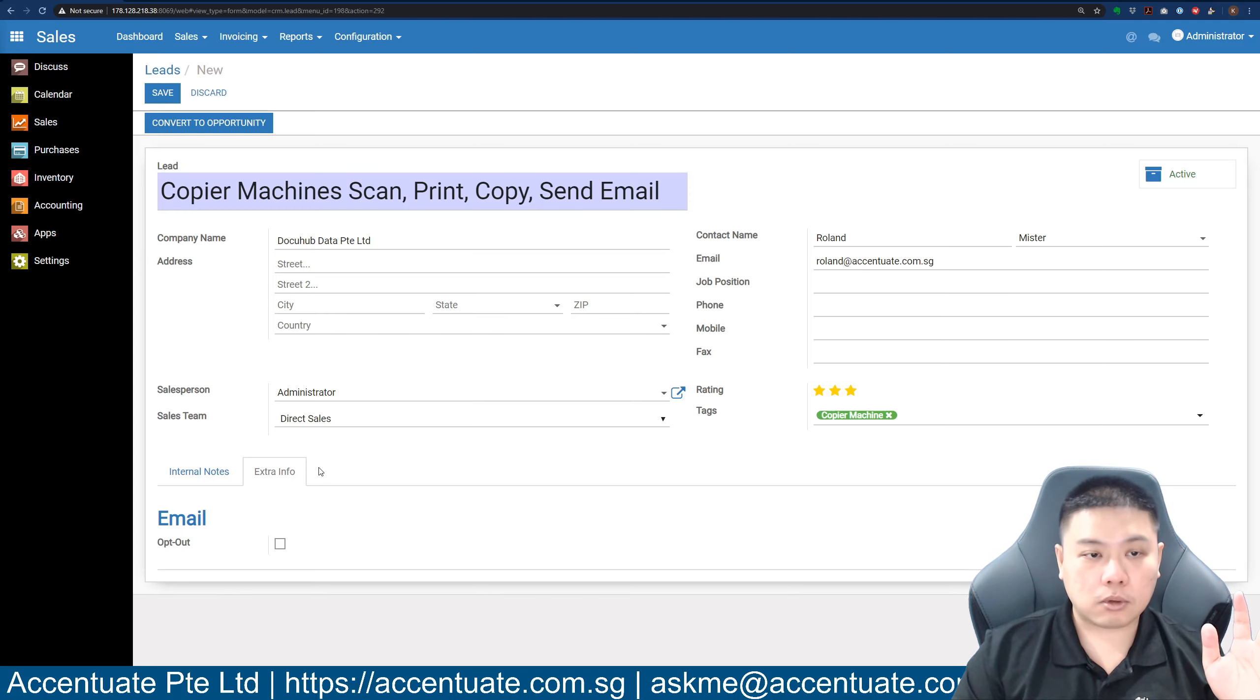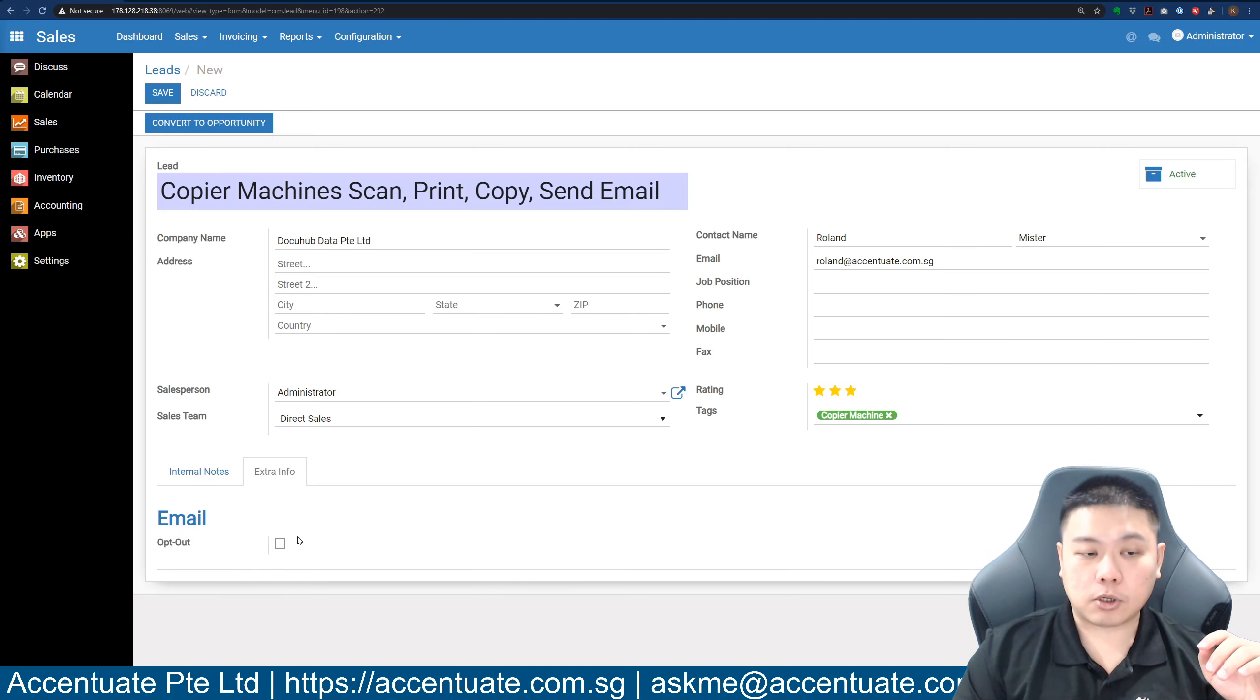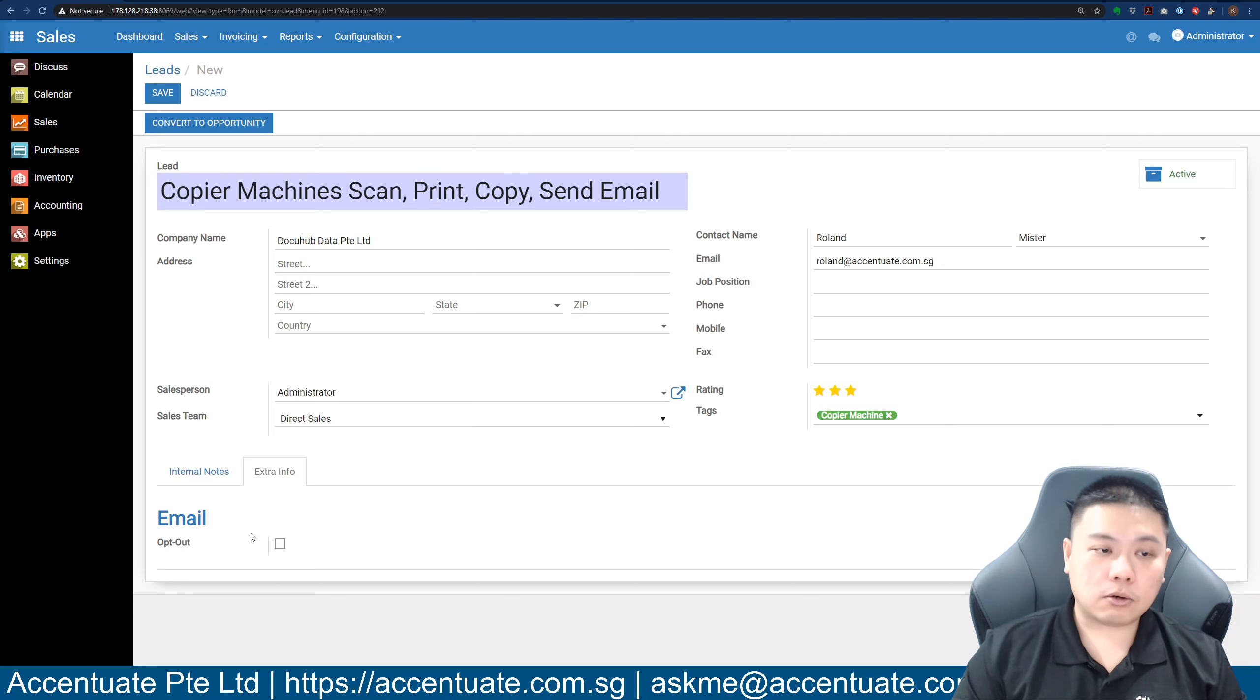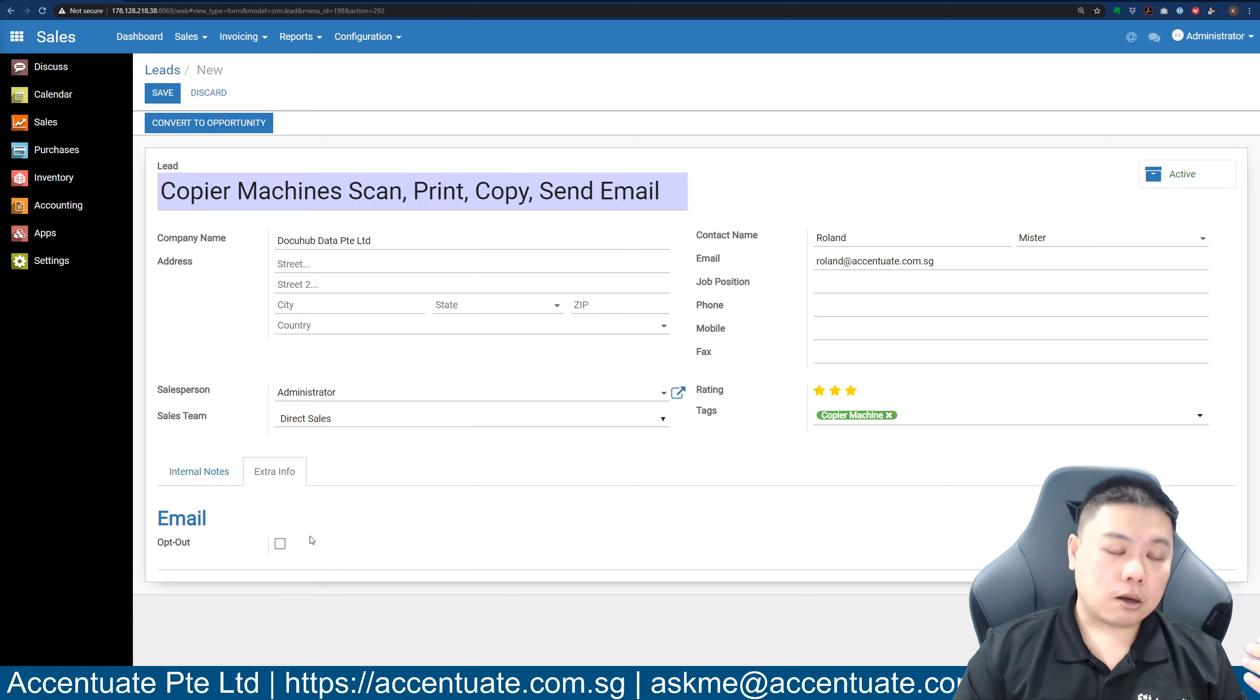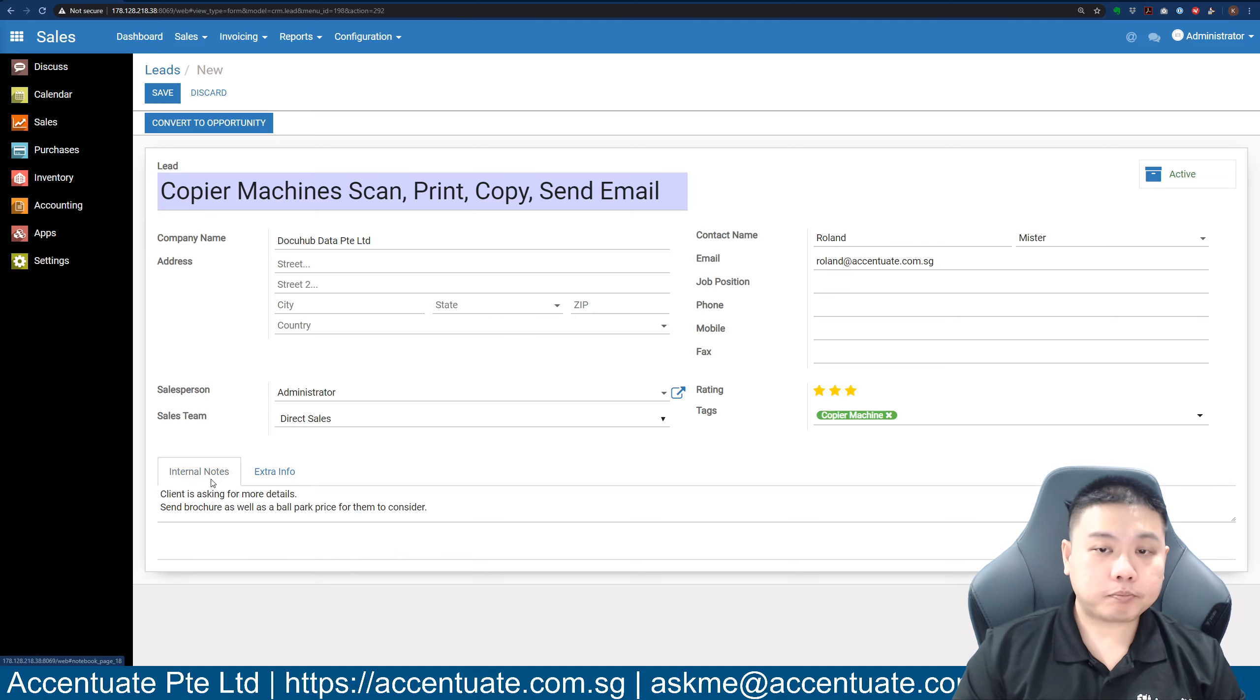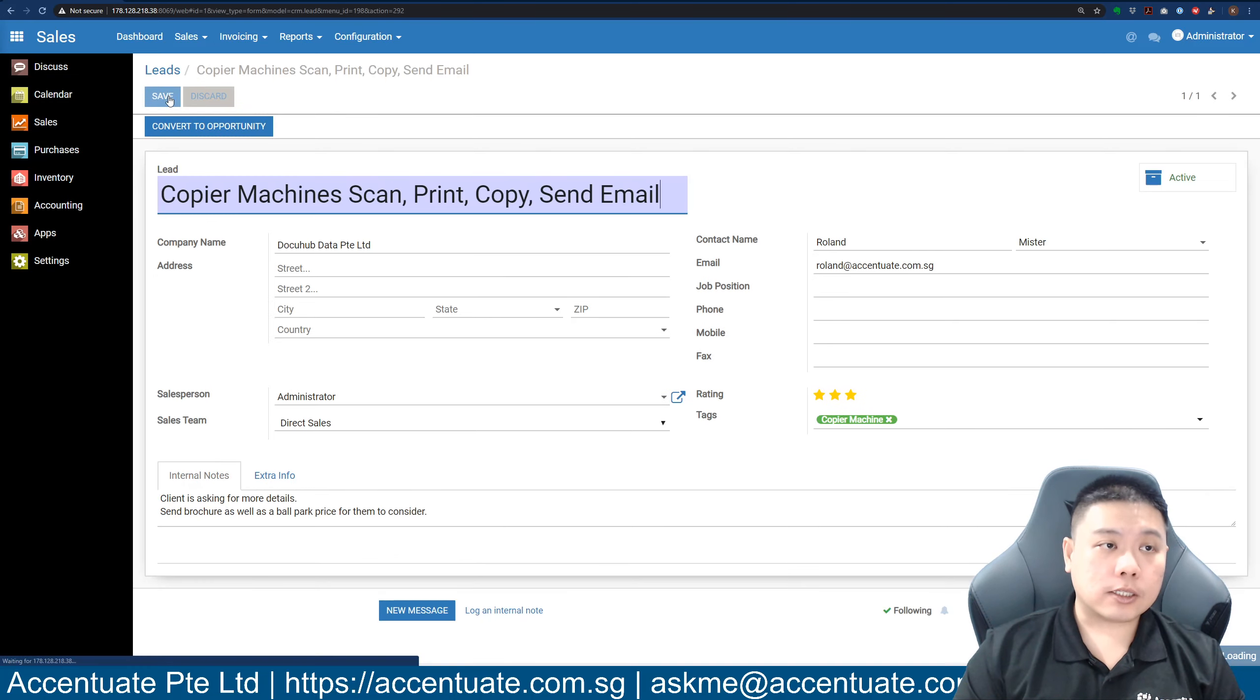If you want to know who has opted out of all your marketing emails, it will be indicated. When it's done, you just click on save.